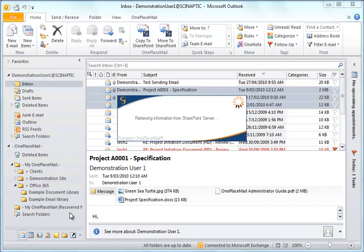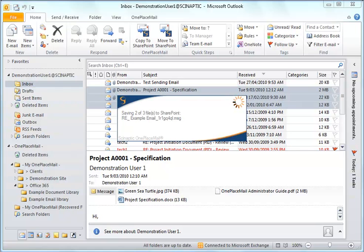From a user's perspective, this is similar to saving to personal folders, only the emails are saved in SharePoint Office 365 instead of your personal folders.